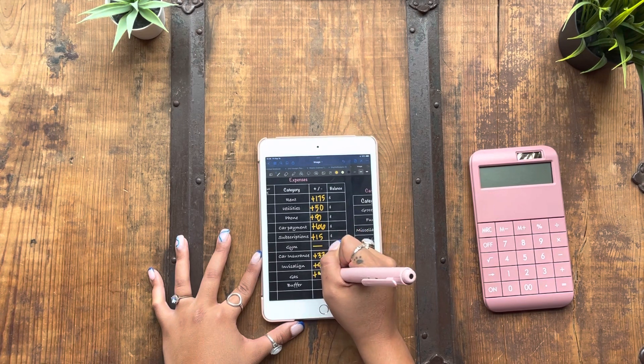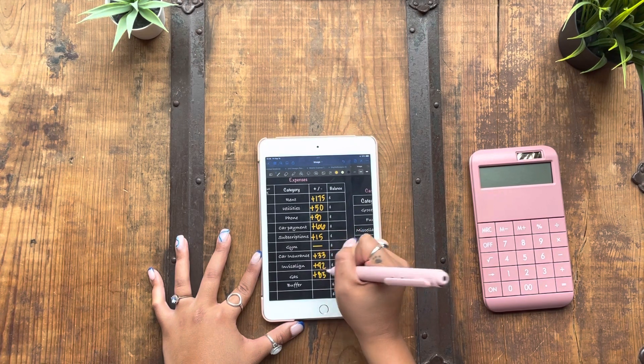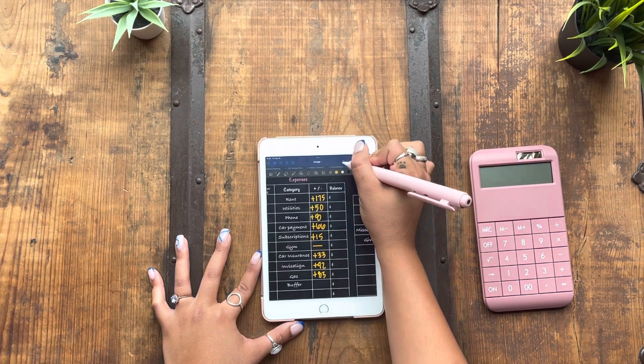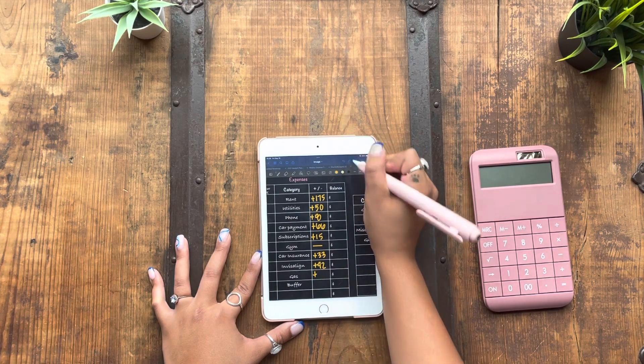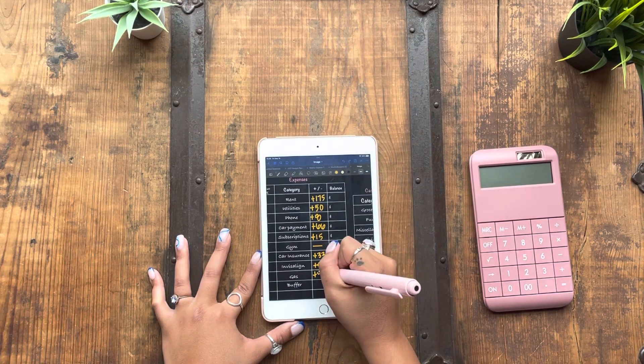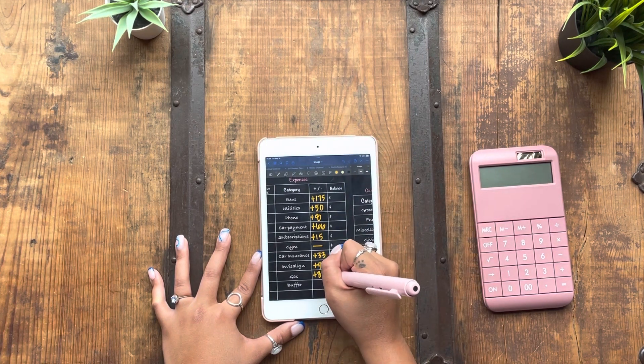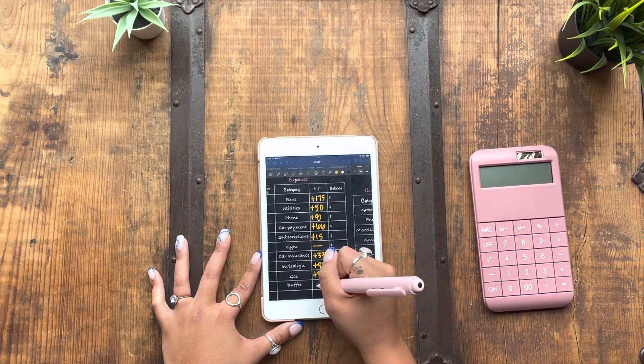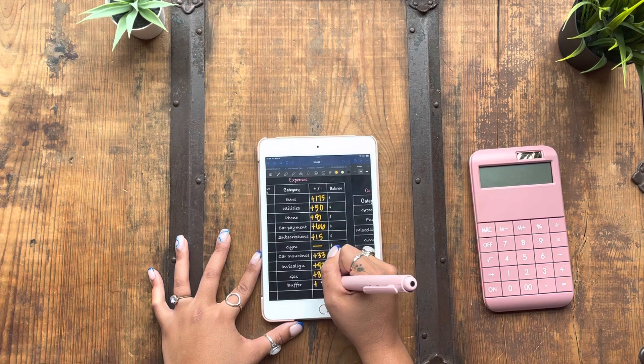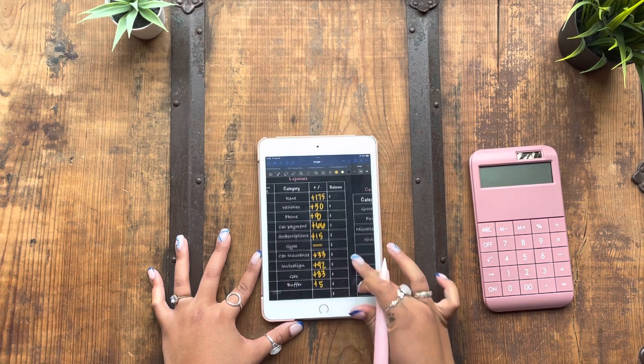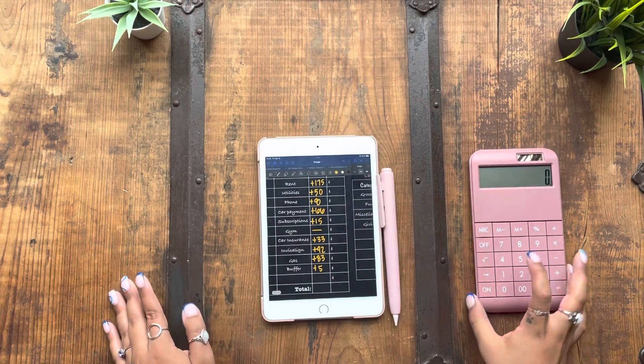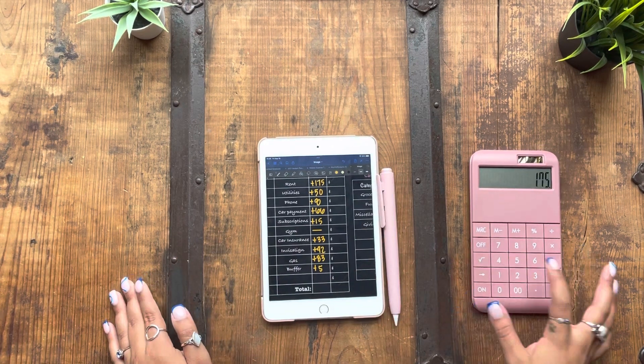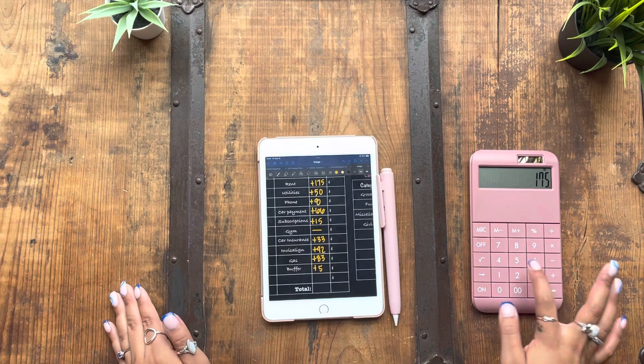Gas, I spent $83 on gas this week, which is about double what I usually spend, and that is because I had to fill up twice. Buffer gets $5. Which sucks, but it is what it is.